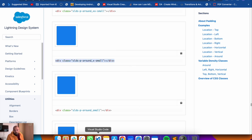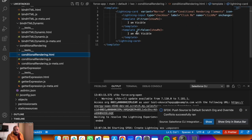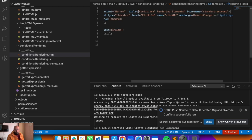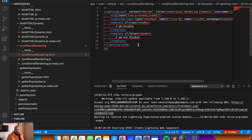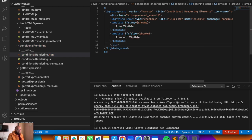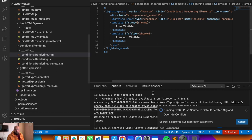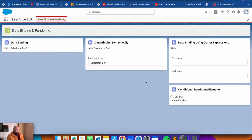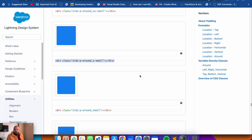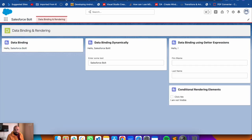Go to lightningdesignsystem.com and search for padding. Find 'padding around' - there are options like none, small, and extra small. I'll use extra small - copy the div with the padding class, go to the component code, wrap the content in that div, and close it. Redeploy and check the output. Now we have some padding, making the UI more beautiful. You can increase the padding using other available options.